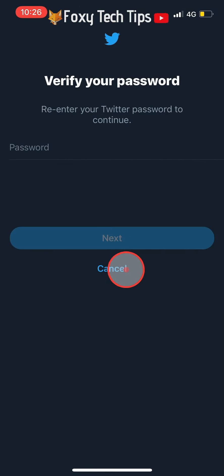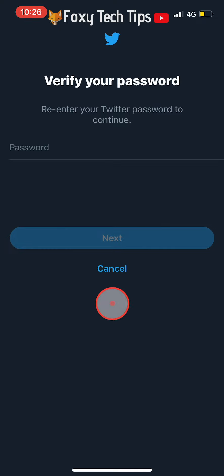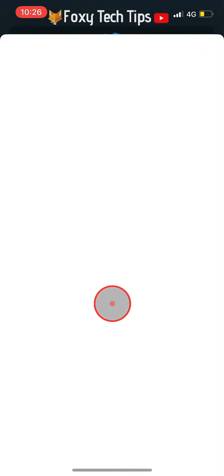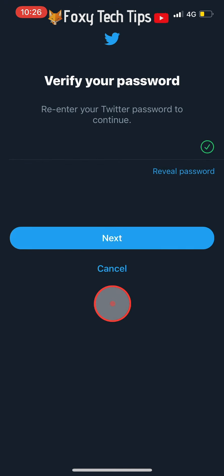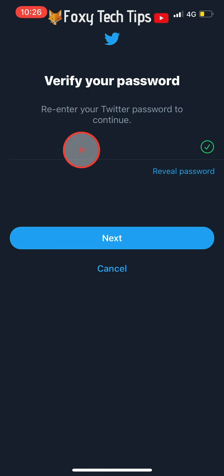You will have to enter your Twitter password here. Enter it into the text box and then tap on next.